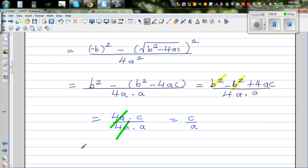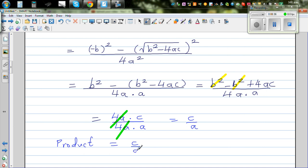So the product of roots is always C over A.